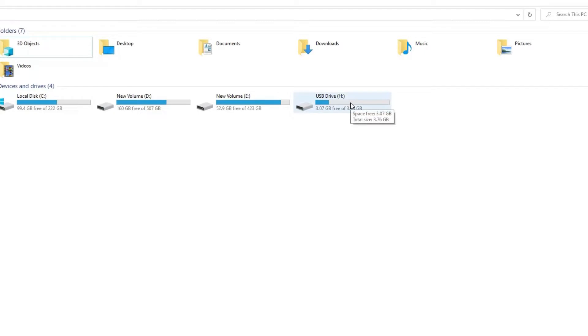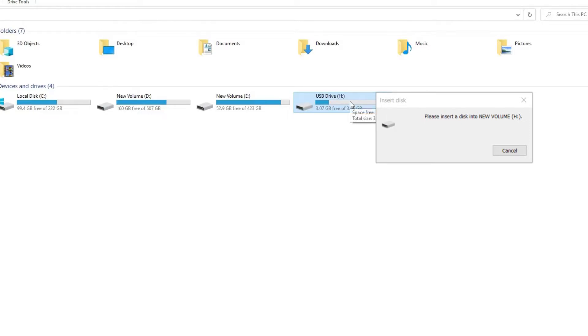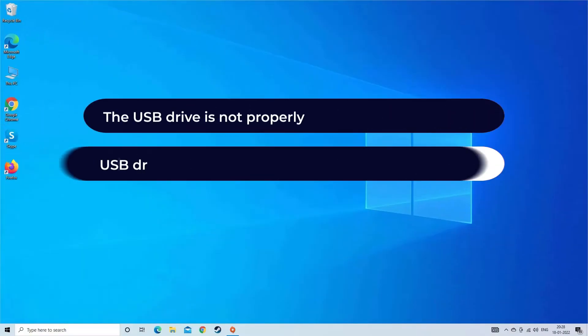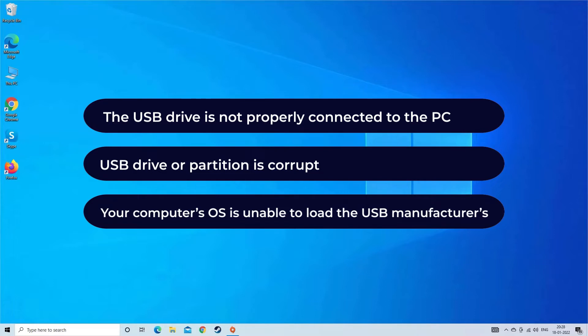'Please insert a disk into USB drive' or 'no media' error occurs when you connect the USB to your PC. It displays as a drive, but when you try to open it, you get this error message. This error mainly occurs when your USB device is not properly connected to the PC, the USB drive or partition is corrupt, or when your computer's operating system is unable to load the USB manufacturer's firmware.